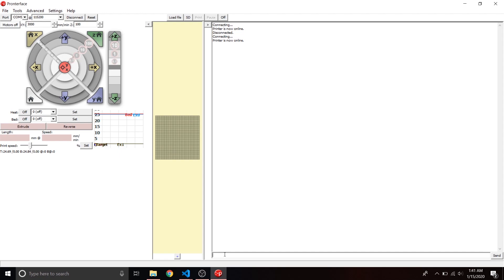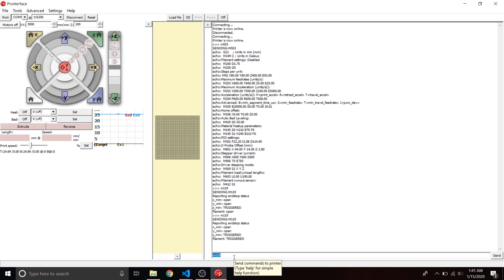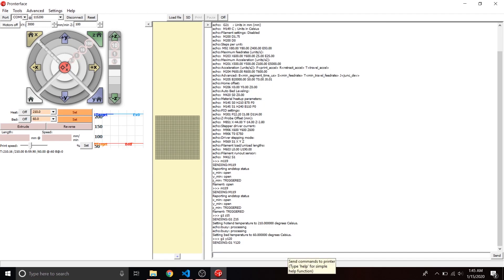Back in Pronterface, connect back to the printer and enter an M503 command — this shows all your default settings. To check the filament runout sensor, enter M119. If you have no filament in there it should say "OPEN". Put a piece of filament in, run M119 again, and it should show "TRIGGERED". If it doesn't, go back to the firmware and switch that RUNOUT_INVERTING value to the opposite.